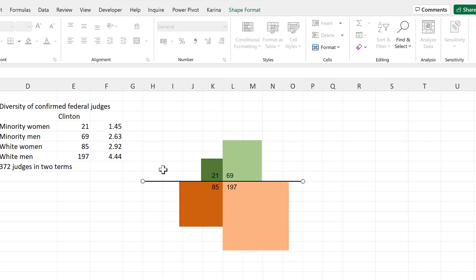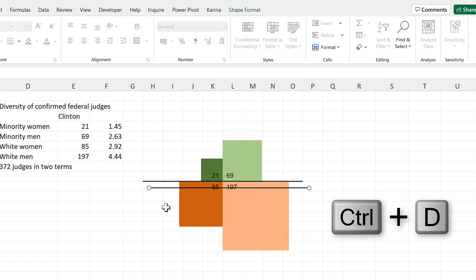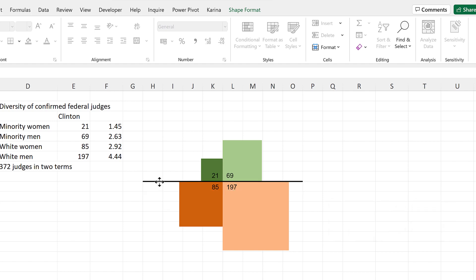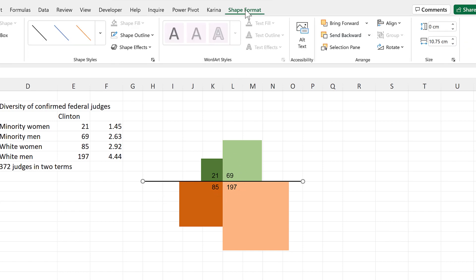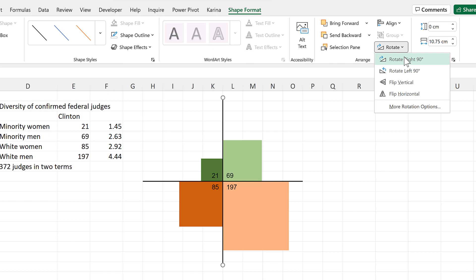Then select the line and press Ctrl-D to duplicate it. And then move the second line and line it up with the first line so that they are both in the exact same place. Then go to Shape, Format, and Rotate, and Rotate 90 degrees.